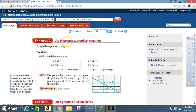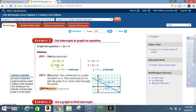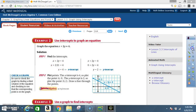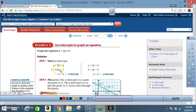Example 2: Use intercepts to graph an equation. Graph the equation x plus 2y equals 4. Step 1: Find the intercepts. To find the x-intercept, the x-intercept occurs when y equals zero. We have x plus 2y equals 4; put zero in place of y: x plus 2 times 0 equals 4. 2 times 0 is 0, so that cancels and x equals 4. The x-intercept is 4.